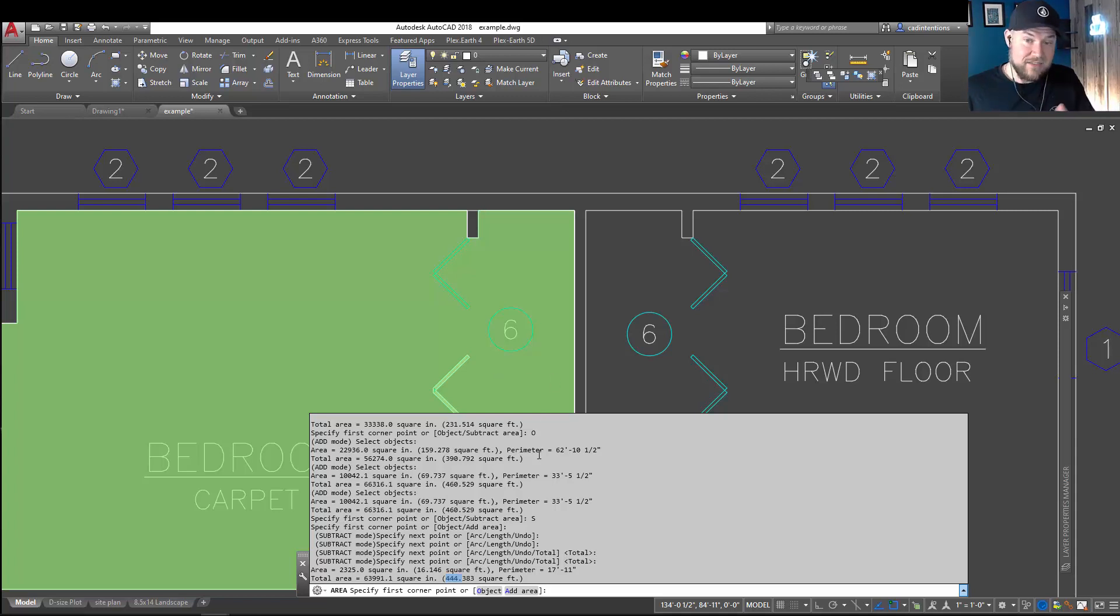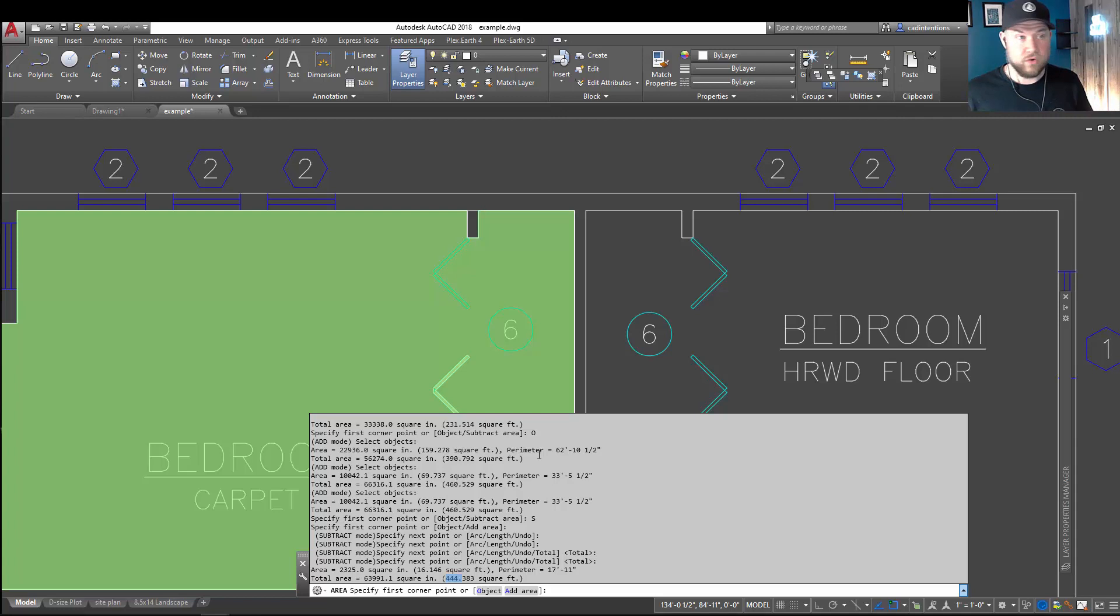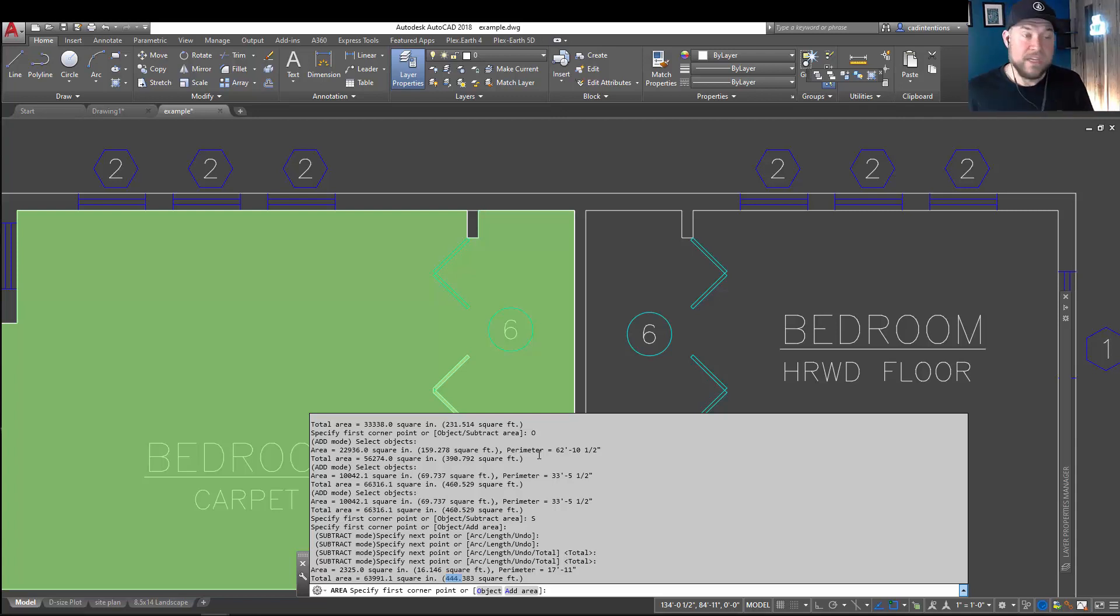And this is going to save you a ton of time anytime you get asked to do quick area takeoffs or estimates. So I hope you guys enjoyed this one.